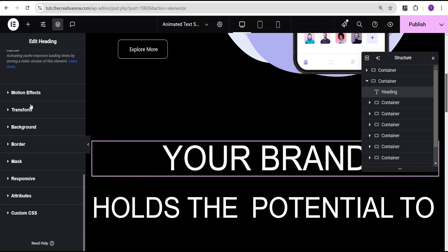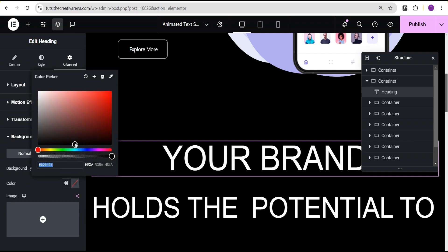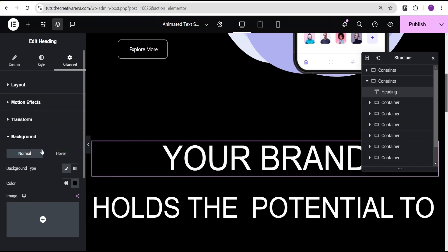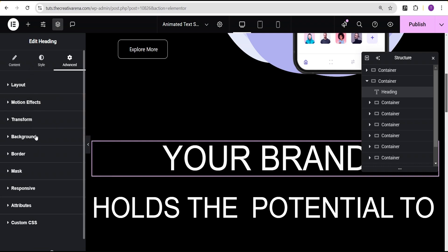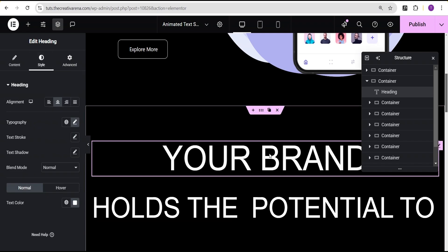Now we're going to go to the advanced settings for the custom width — we're going to set it to custom and give it the value of 100% full width. We'll also give it a background color of black, which is important depending on your stacking and the amount of text you're working with. The text color is set to white. Now we're done with the settings for this text.